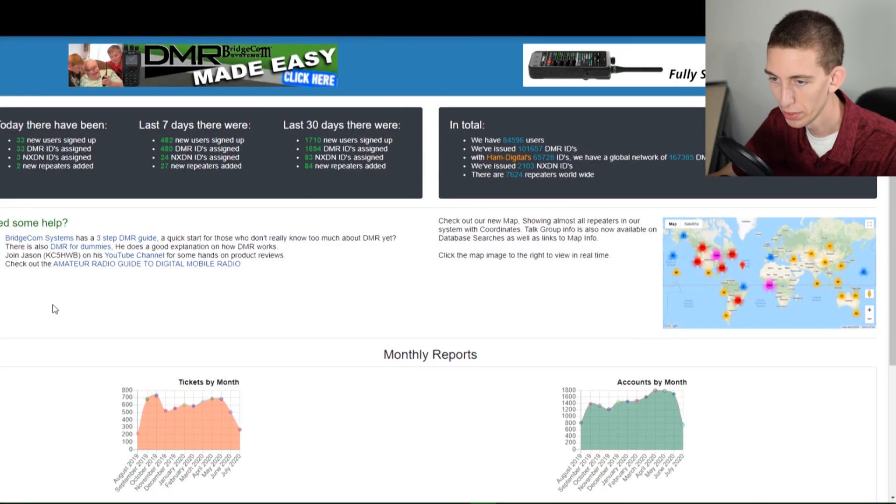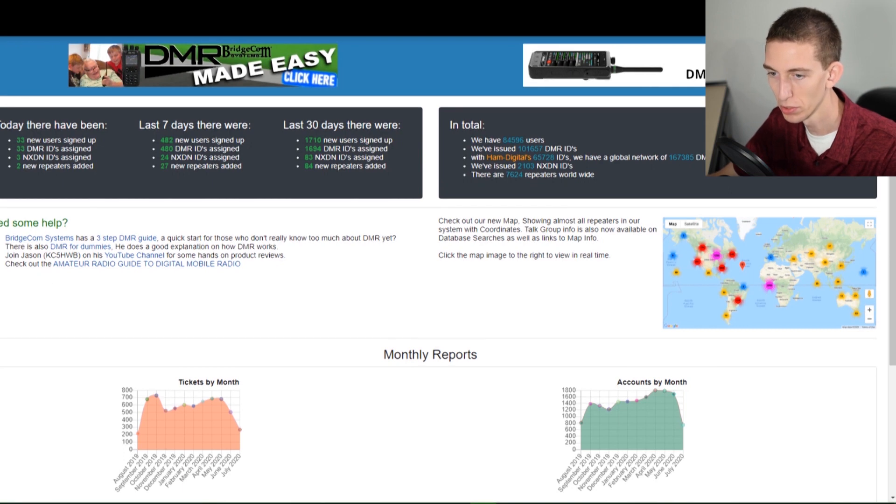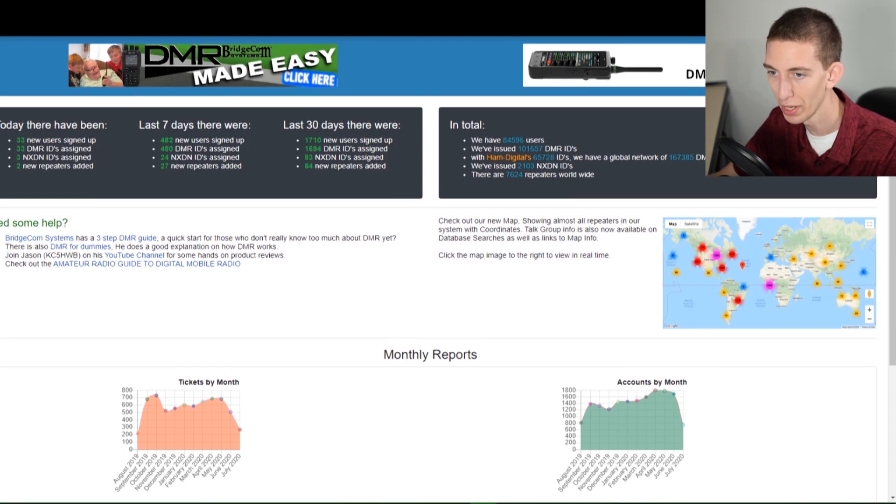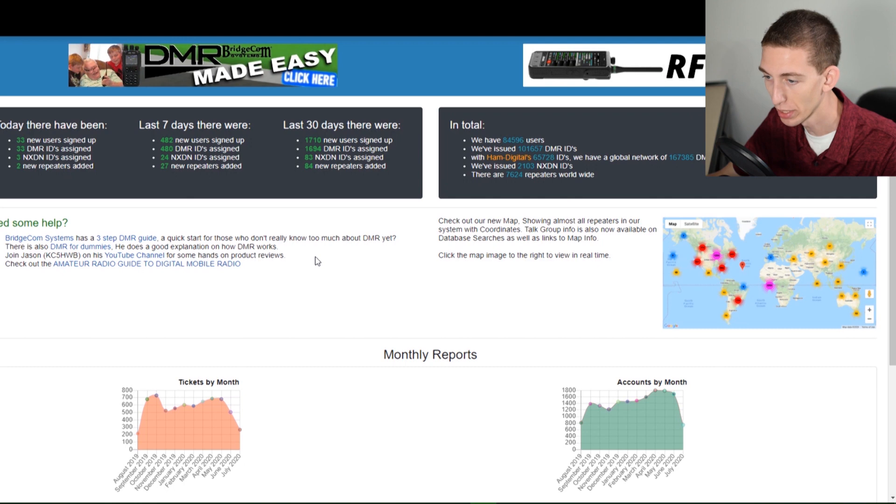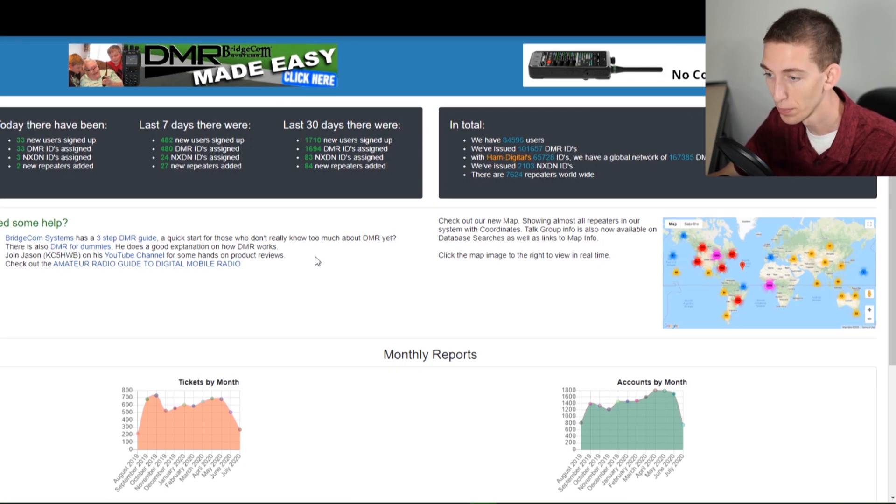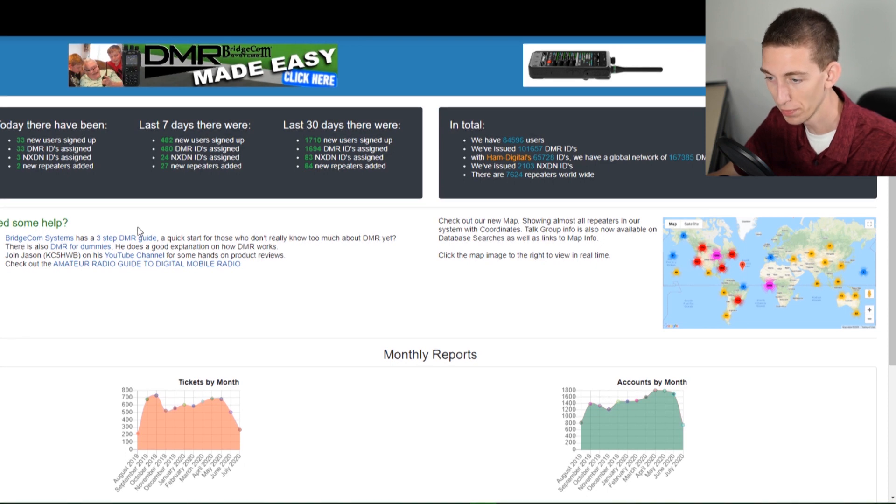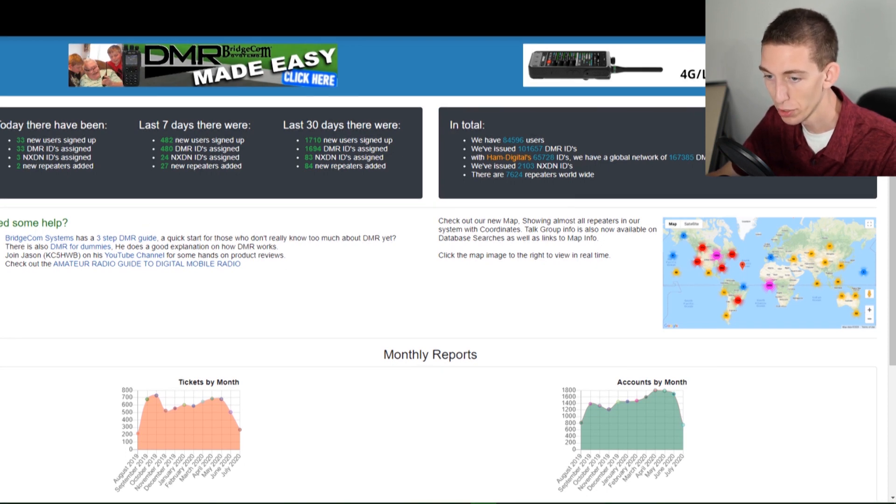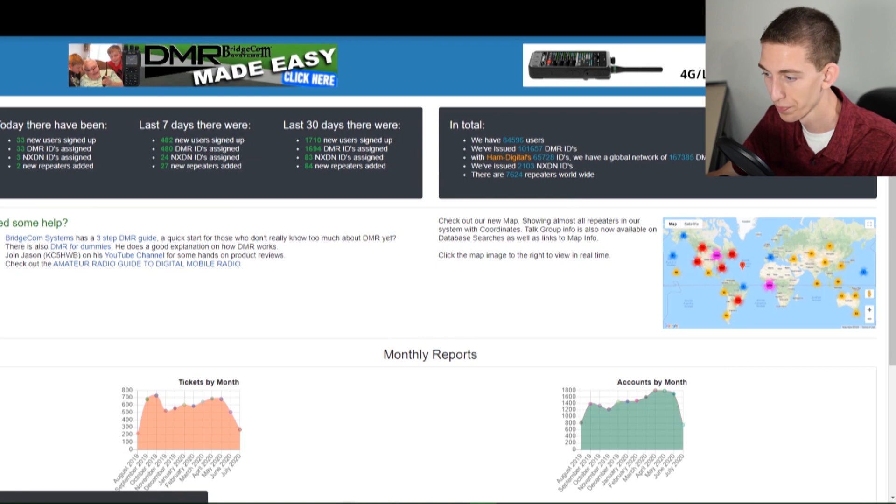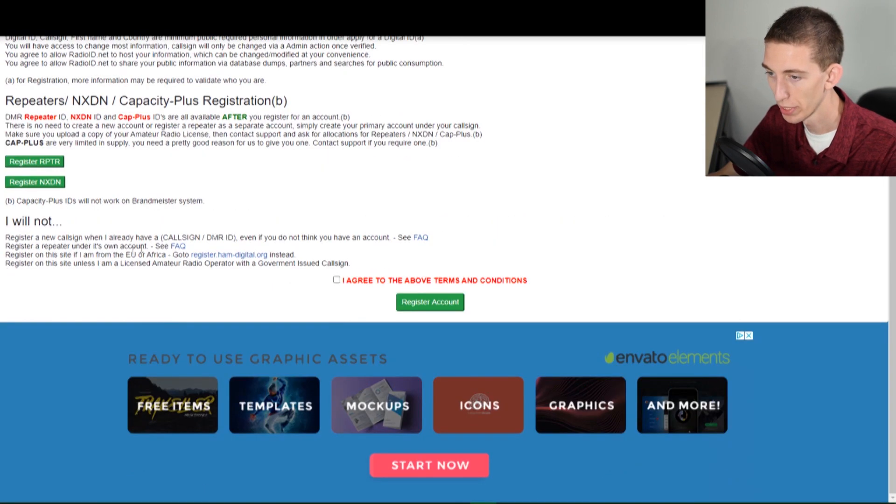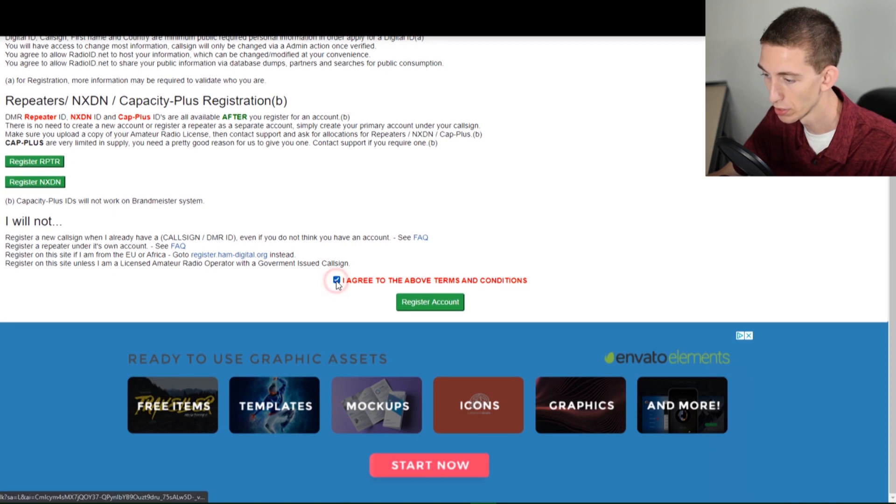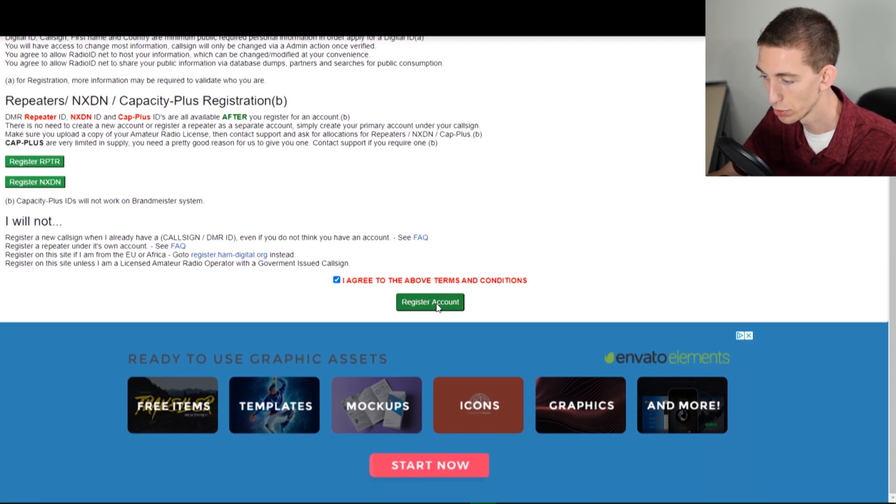Now we are over here on the computer so we are going to go to radioid.net. If you get a plug and play package from us or you're just getting started with DMR and you need that DMR number, this is the place you will want to get it from. Just go over here to register and scroll down, read through all this information, make sure you agree with it, and we're going to click this agree button and register account.